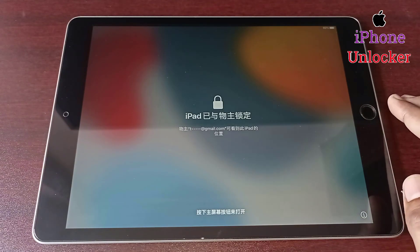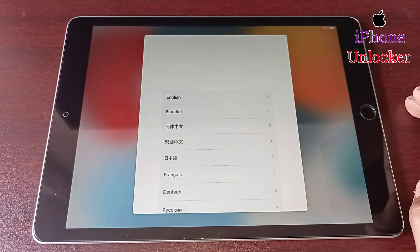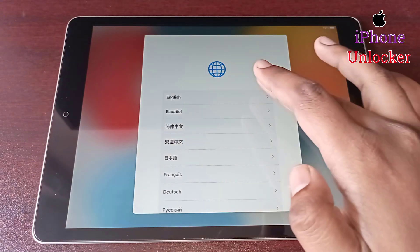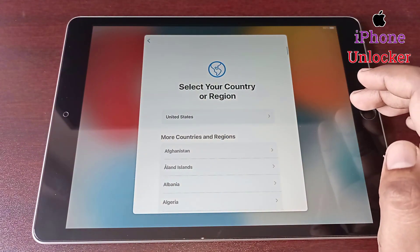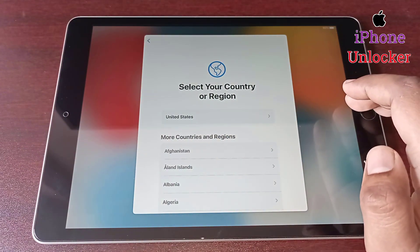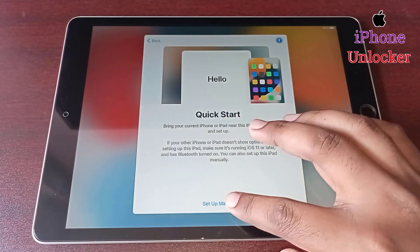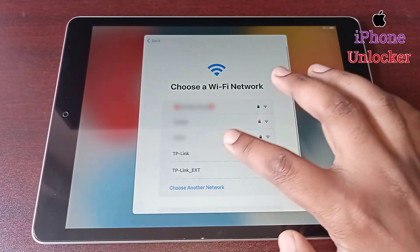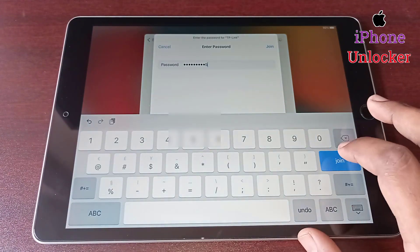Hi friends, welcome to my YouTube channel. In this video I am going to show you how to unlock iPad iCloud activation lock. This method is 100% works on all models of Apple iPad and any iPad OS. You can easily unlock your iPad iCloud activation lock if you follow all my steps.